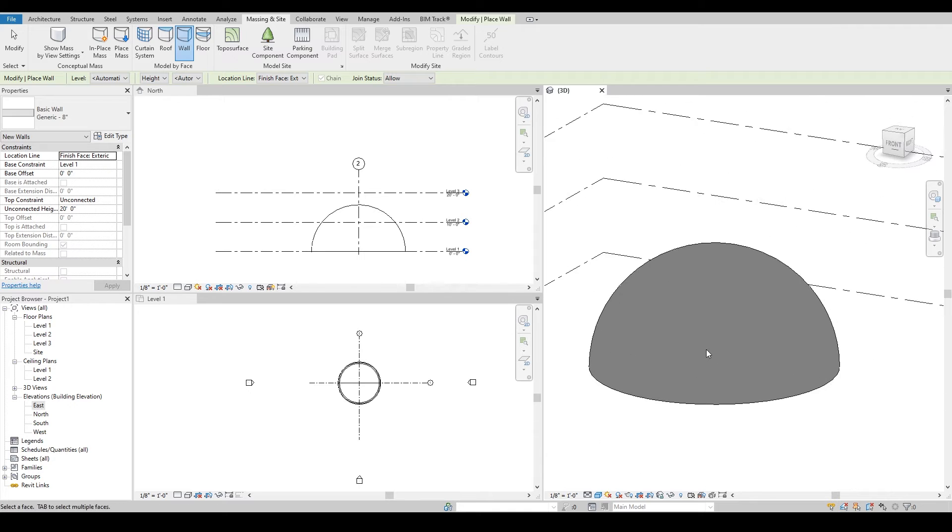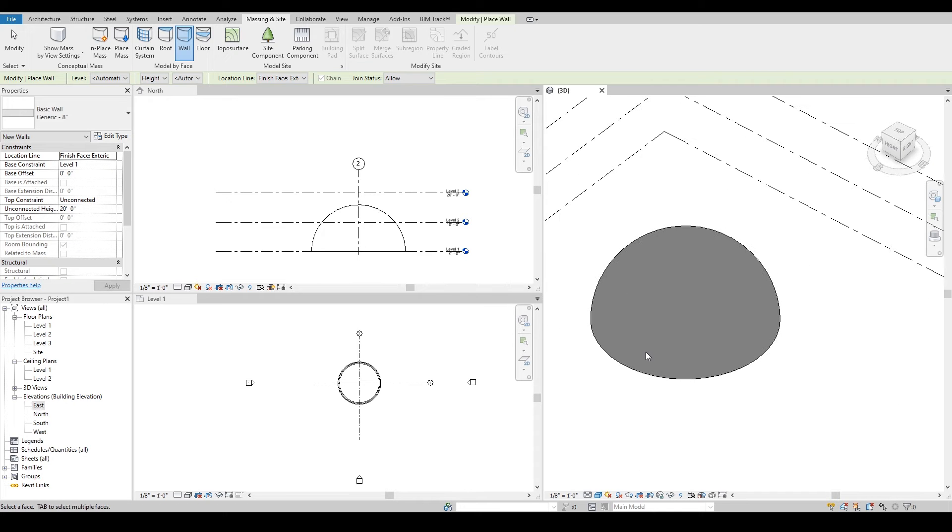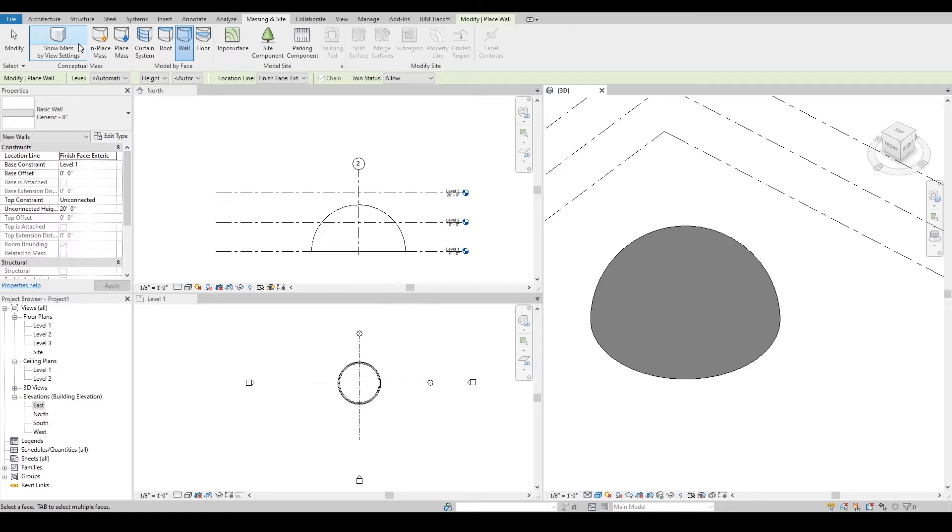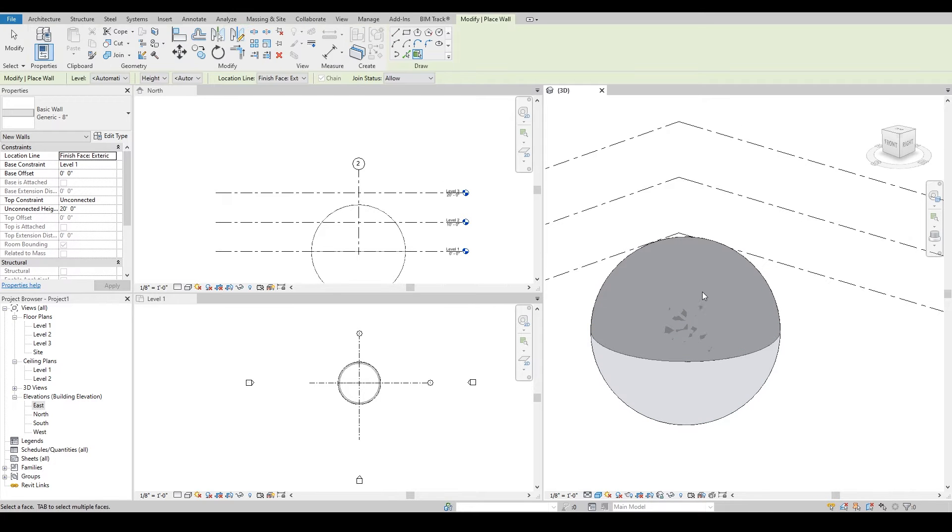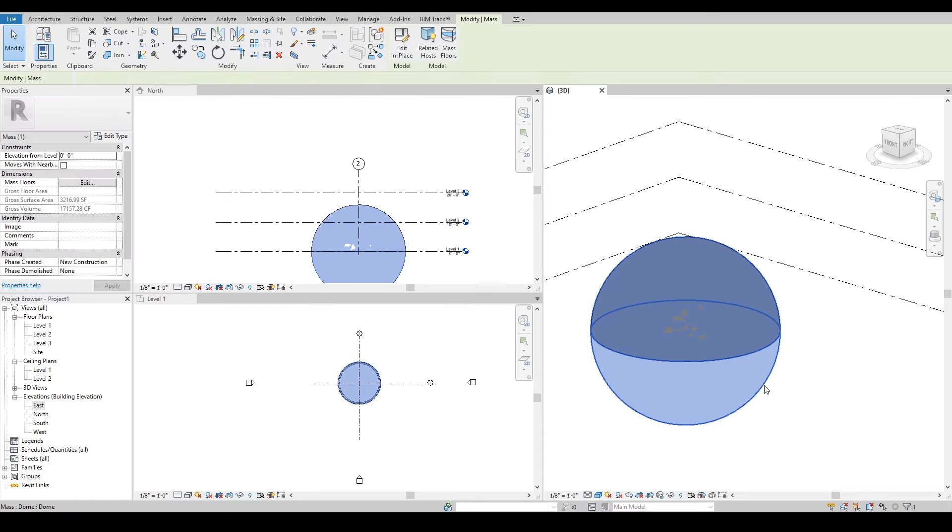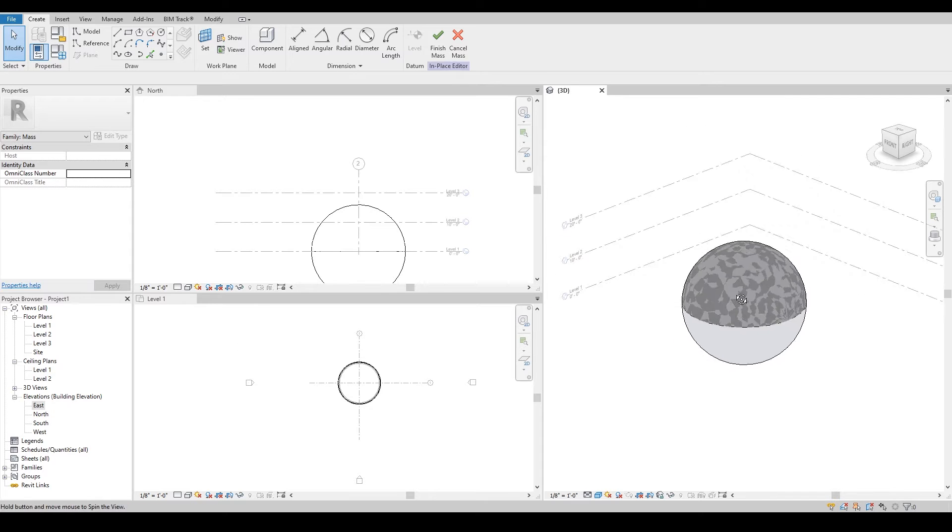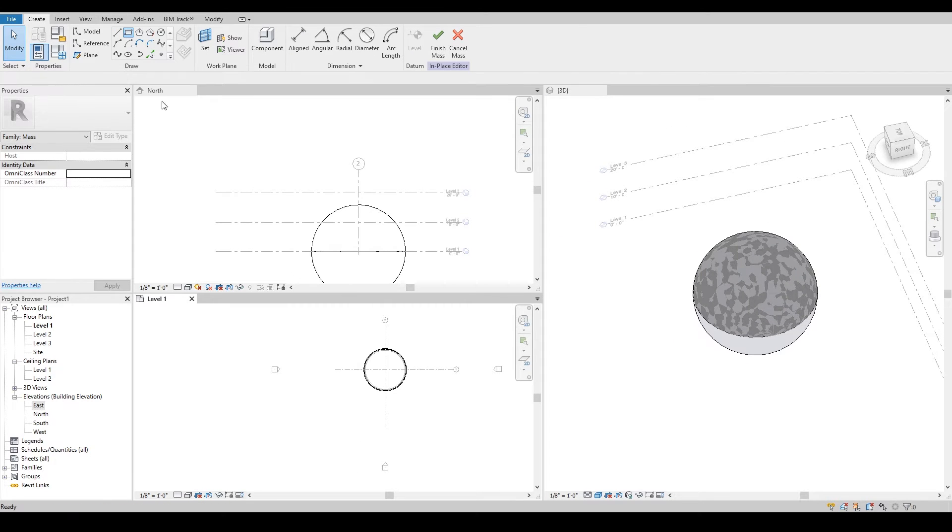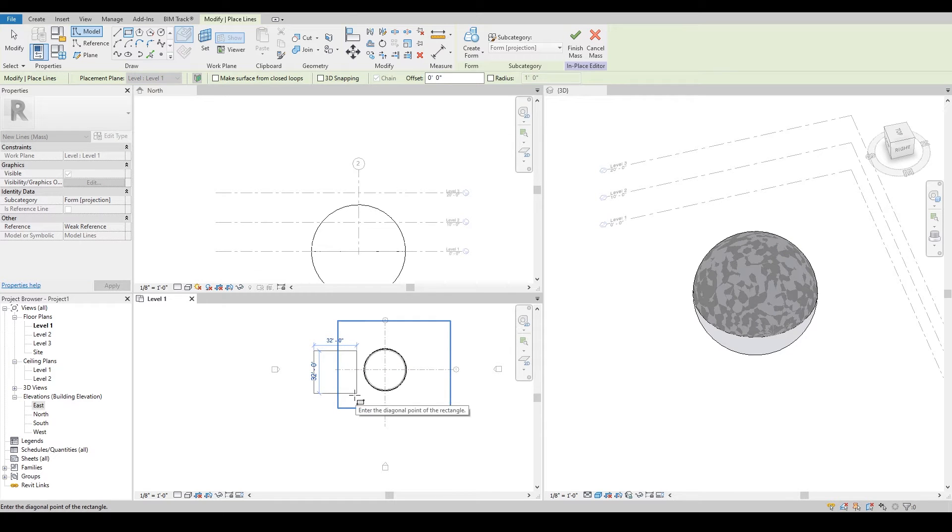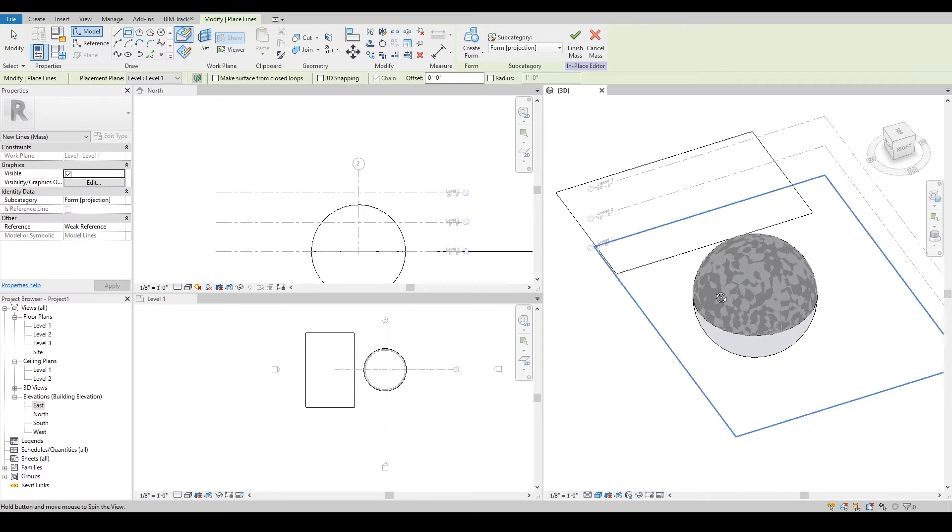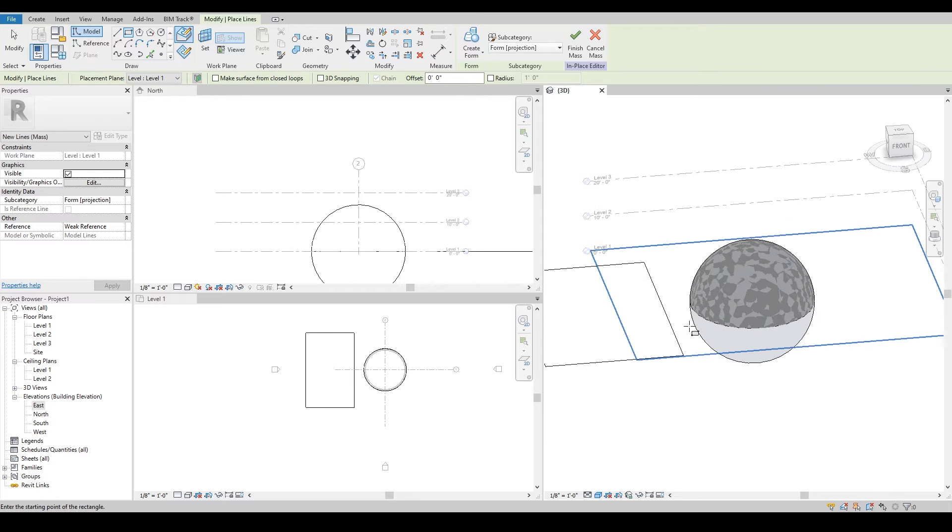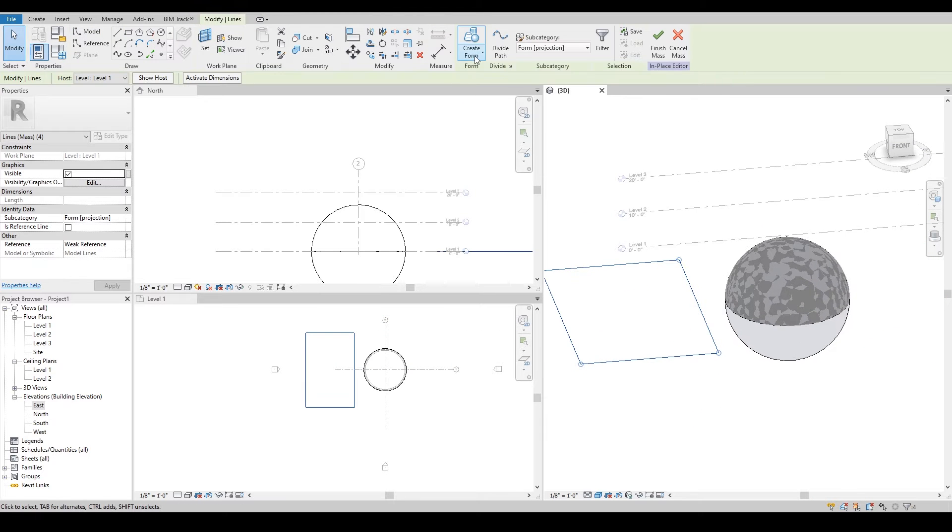The second tip will be how we can actually change the shape of that dome, and that would be quite simple by going into the massing again. I will undo the tools, go into the floor plan, and create a rectangle which will be bigger than the sphere. In that rectangle I will select it, create a form, but this time I will be selecting void.